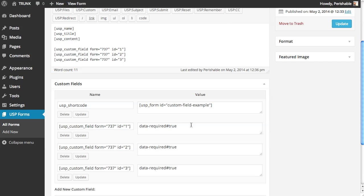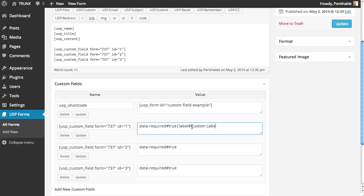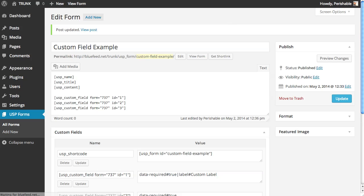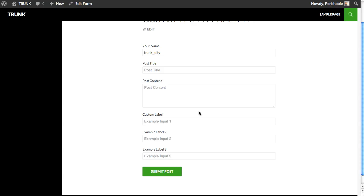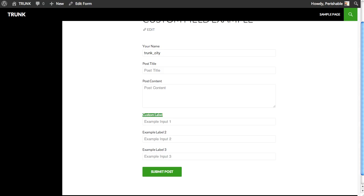Now we can customize these too. We can use a vertical bar to denote a new attribute. Let's call that attribute, let's use the label attribute. And we use a pound sign to separate the attribute name from the attribute value. And the attribute value, in this case, let's call this custom label. We update the field and the post. And then let's go look at this, refresh the page on the front end.